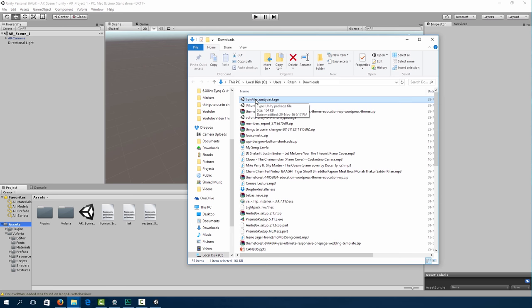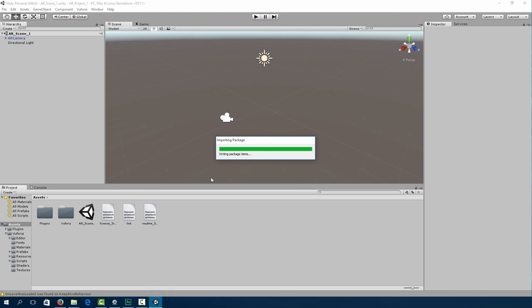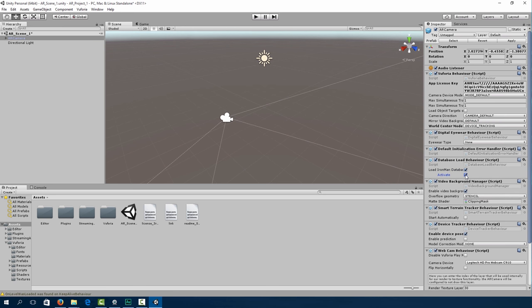To import our image target, drag and drop our marker into Unity. We can just click import and it will import our target into Unity. So what you're going to do is click on AR camera. Under database, click on load Ironman database and click activate.